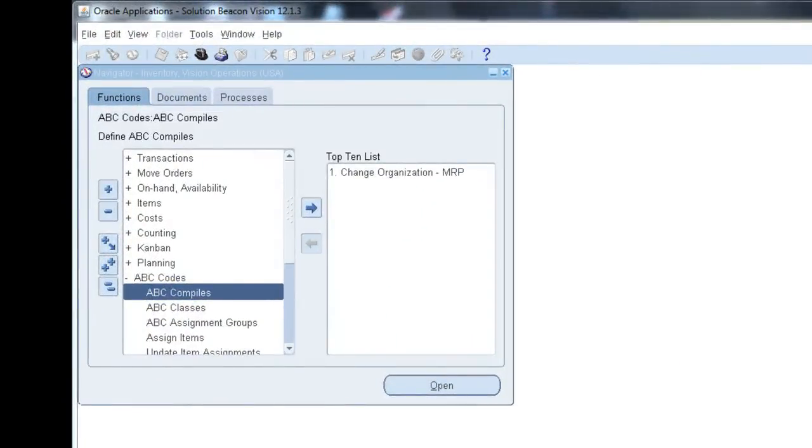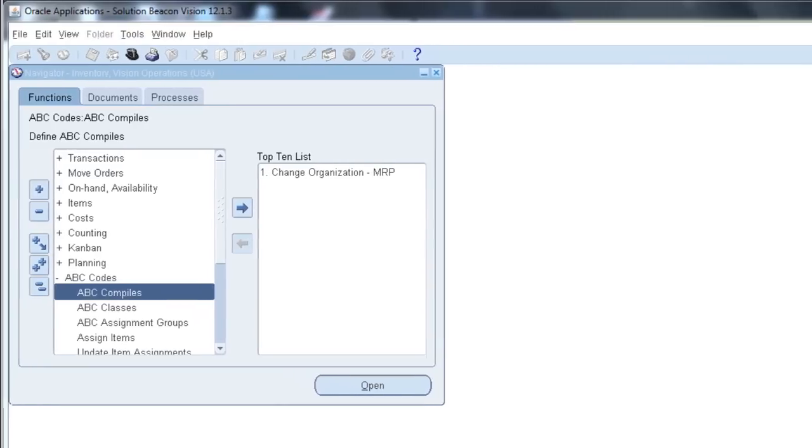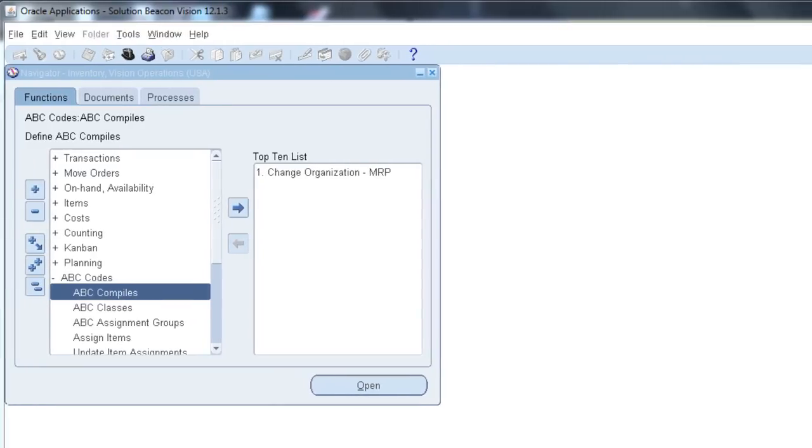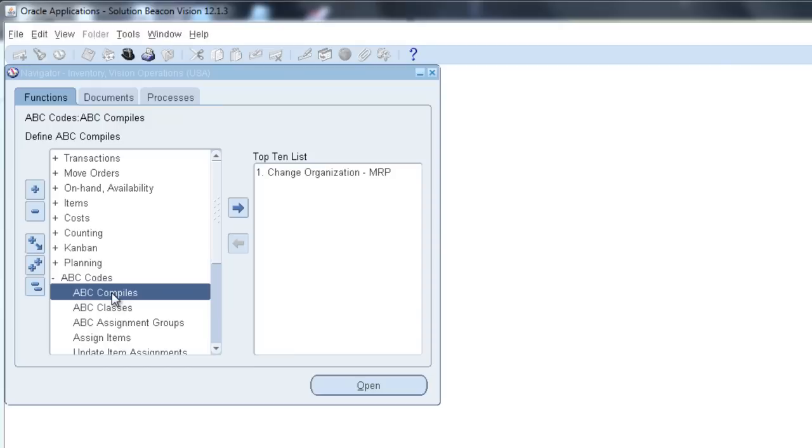In this session, we're going to run an ABC Compile. To get to the Compile form, from your Inventory menu, go to ABC Codes, ABC Compile, and Ultimate Form.